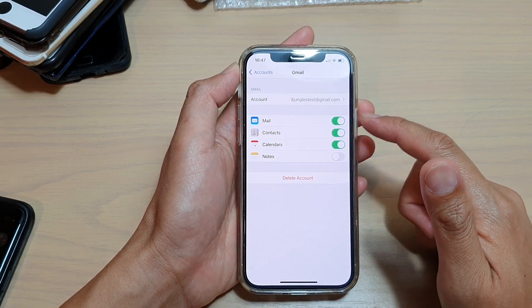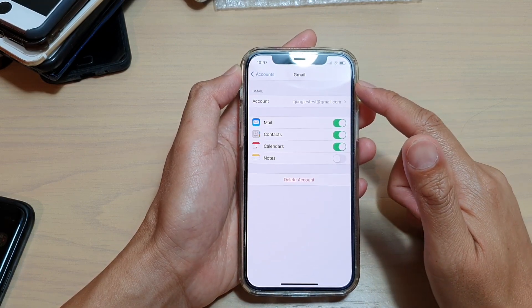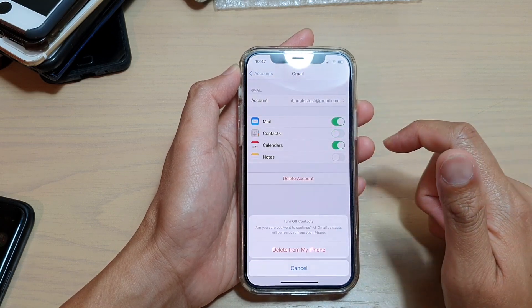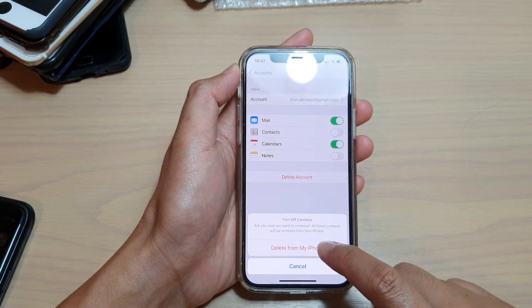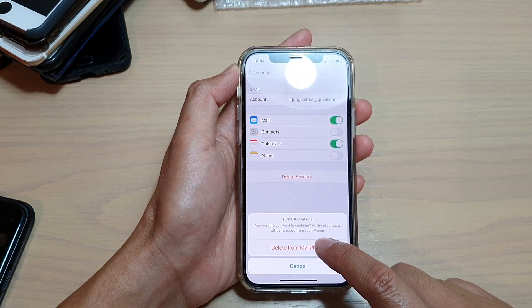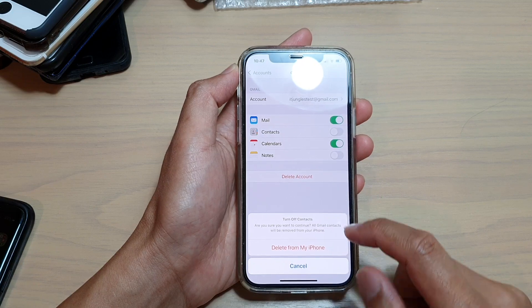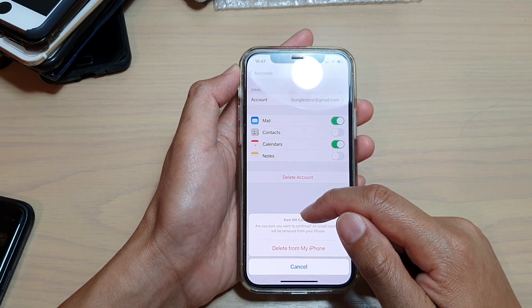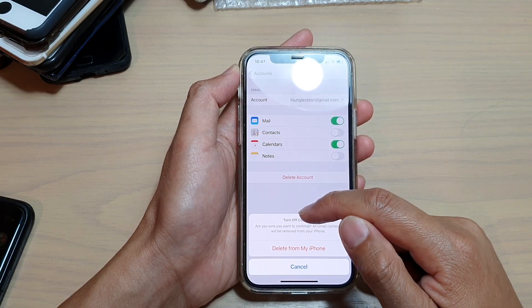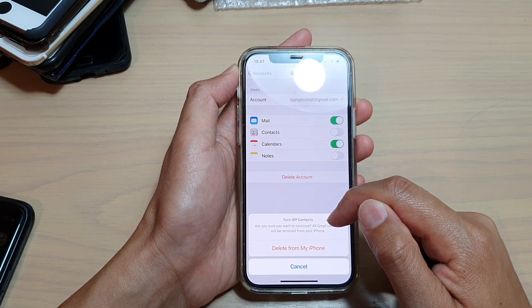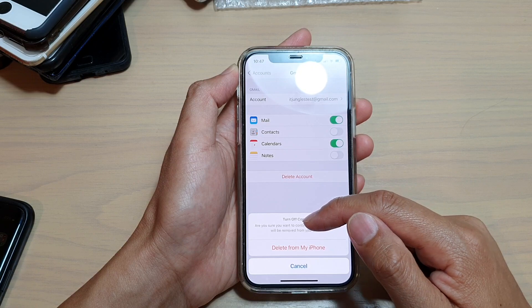Now, if you do not want to have contacts imported from Gmail, you can switch them off and then tap on Delete from my iPhone. It says here, turn off contacts, are you sure you want to continue? All Gmail contacts will be removed from your iPhone.